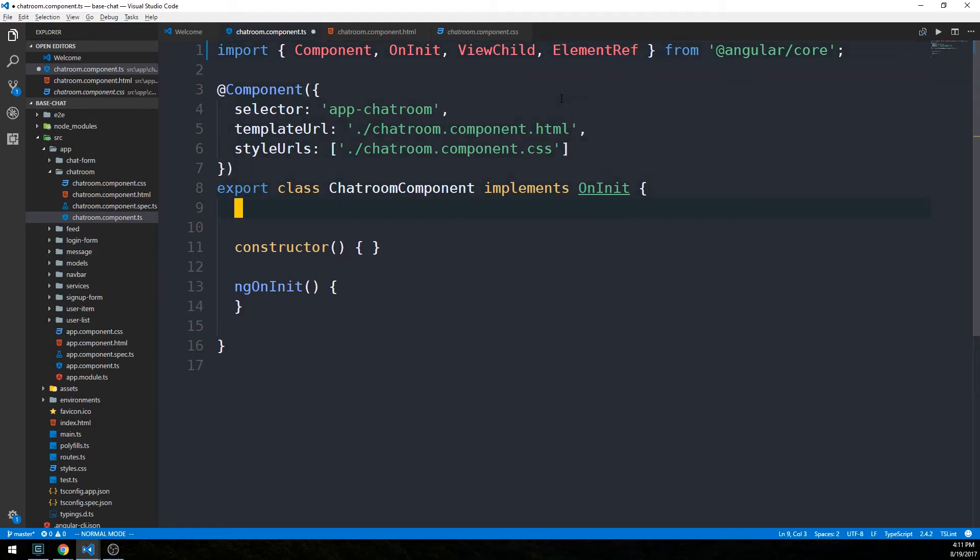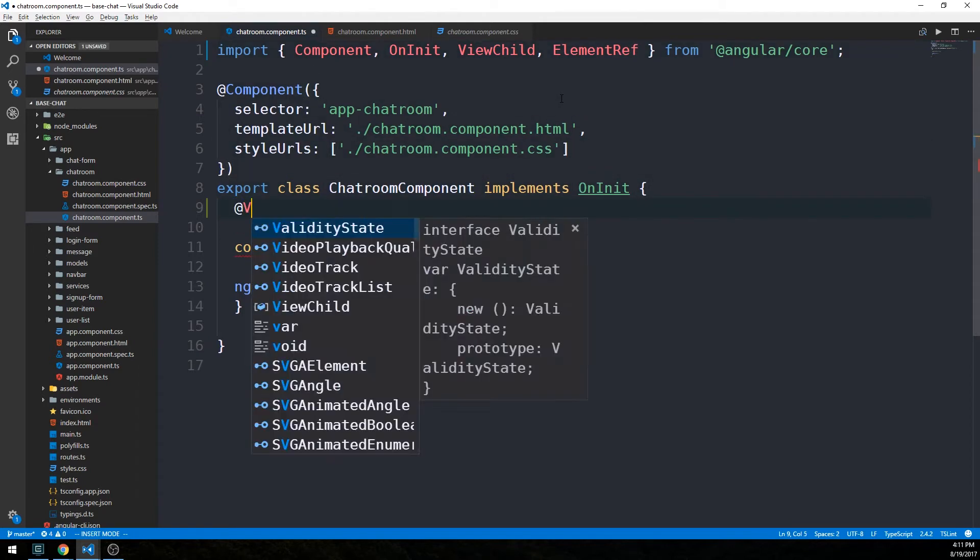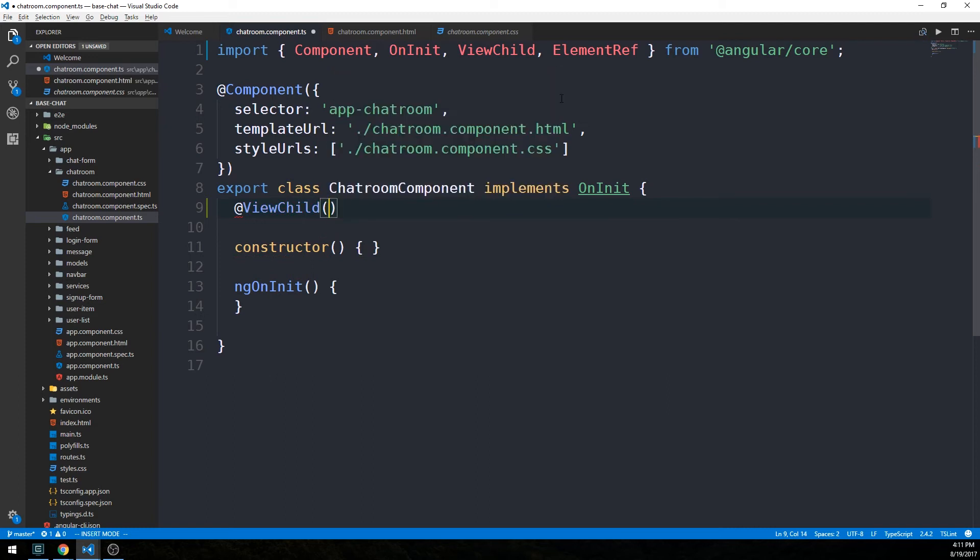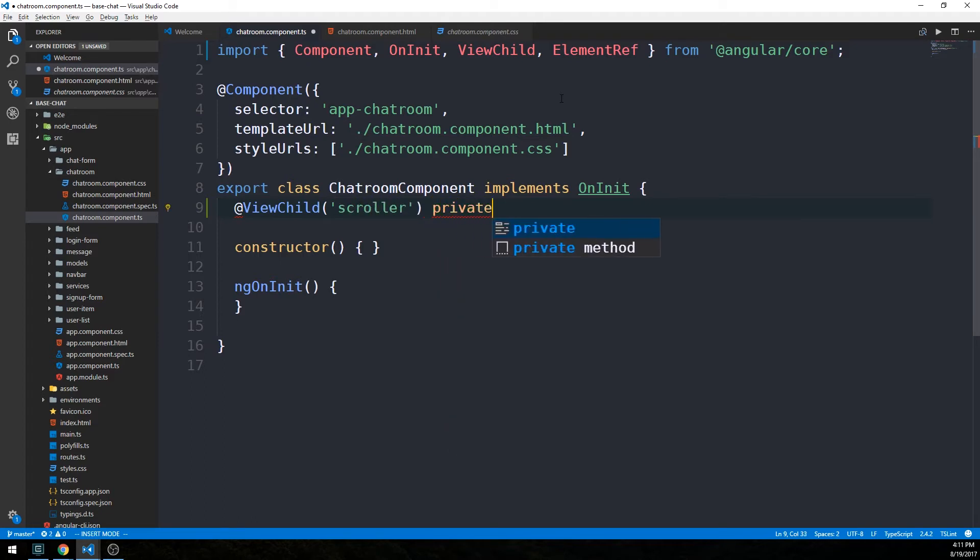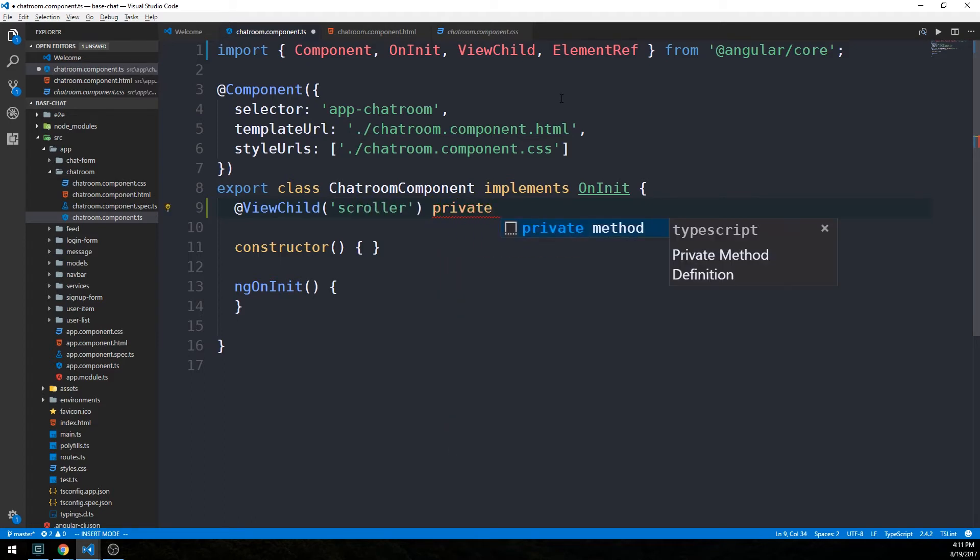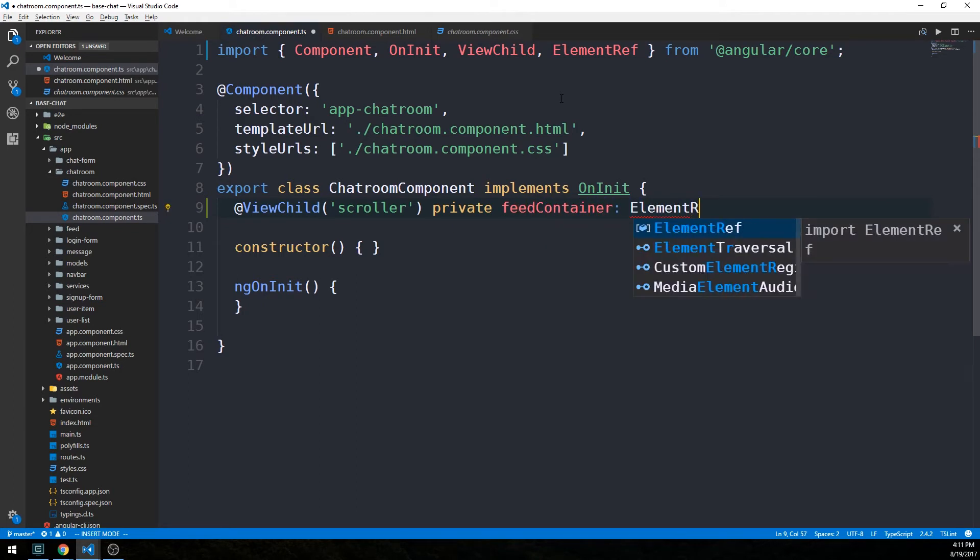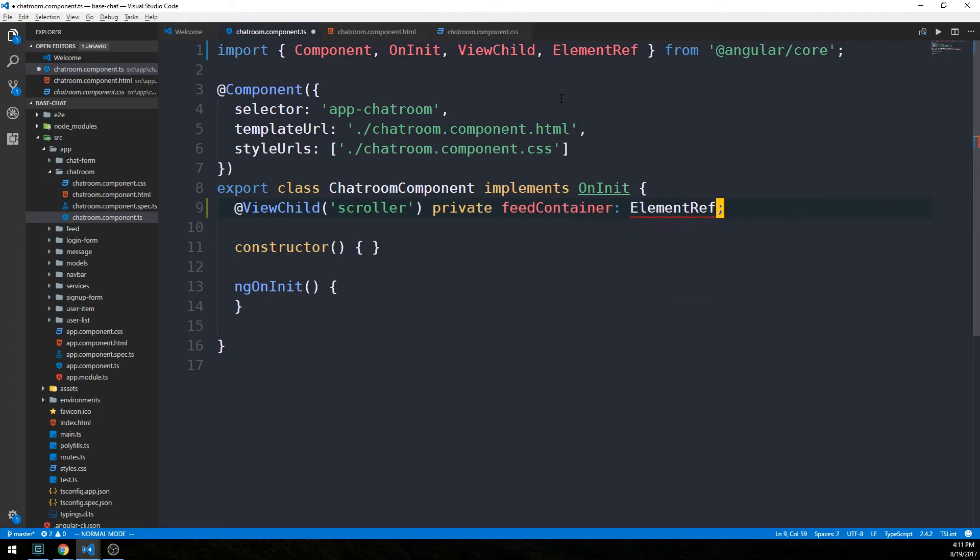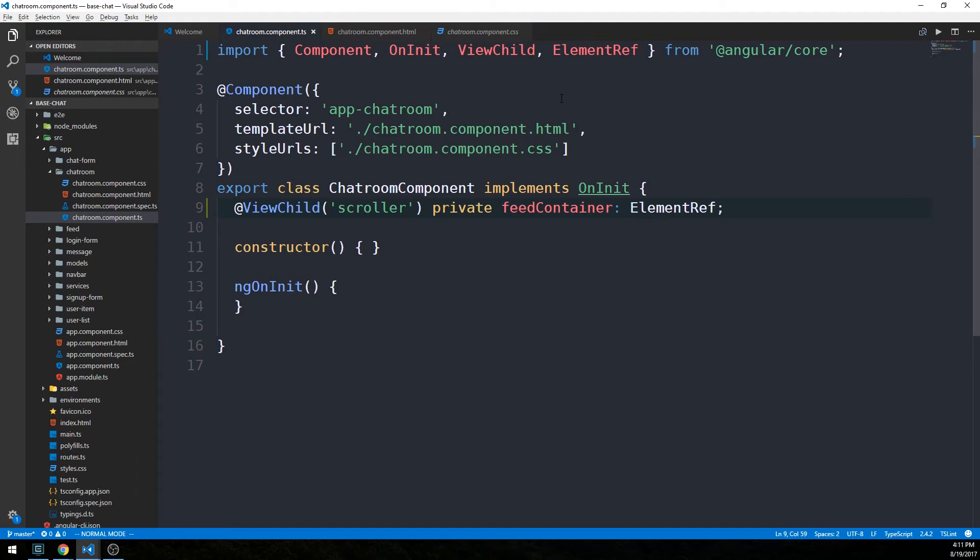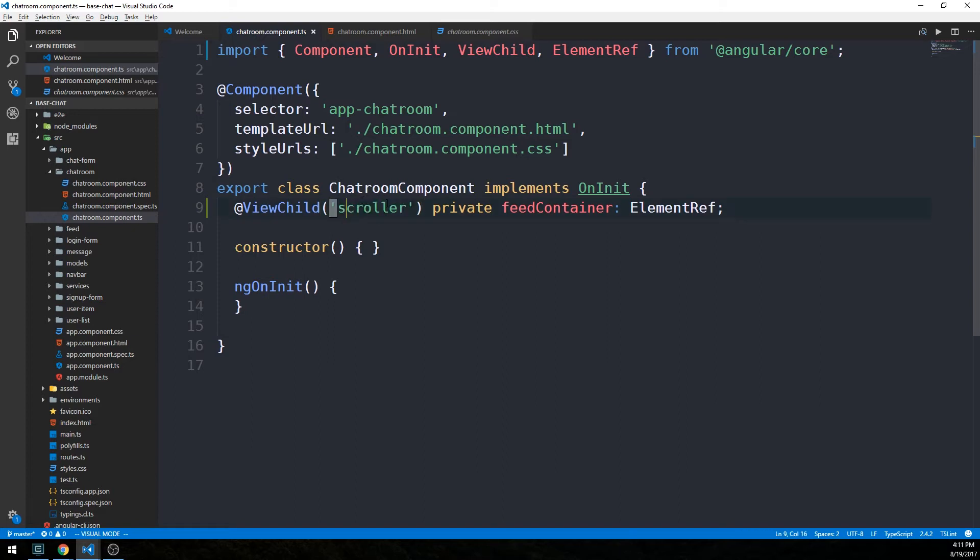We'll say @ViewChild here in our class, and here we're going to pass it as a string. We're just going to pass that template reference variable. And we'll say private feedContainer is an ElementRef type. ElementRef is going to give us access to the underlying DOM element.